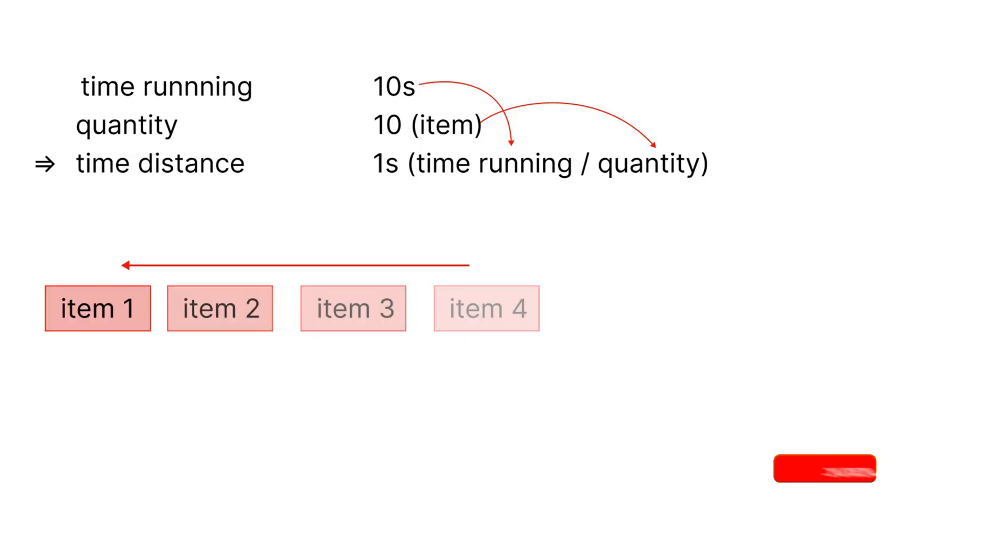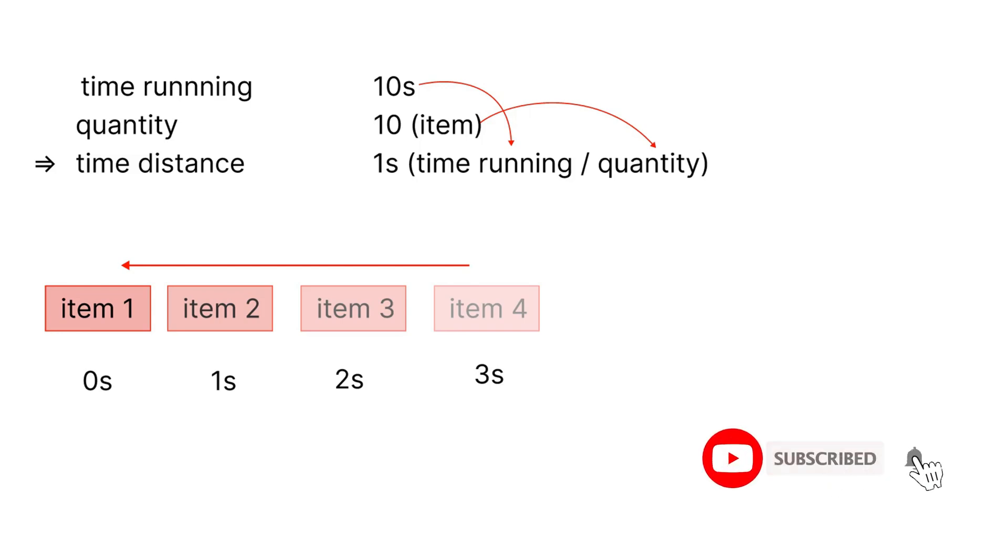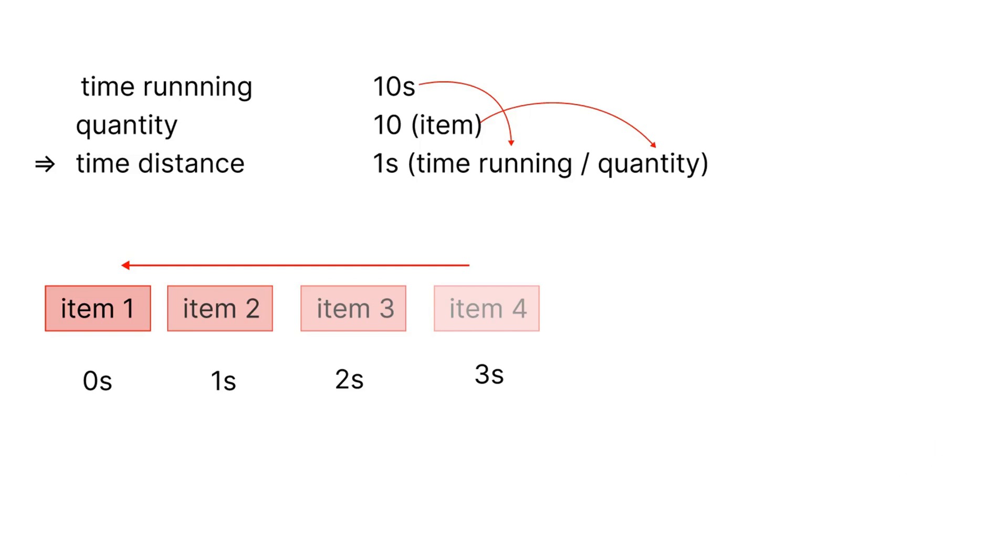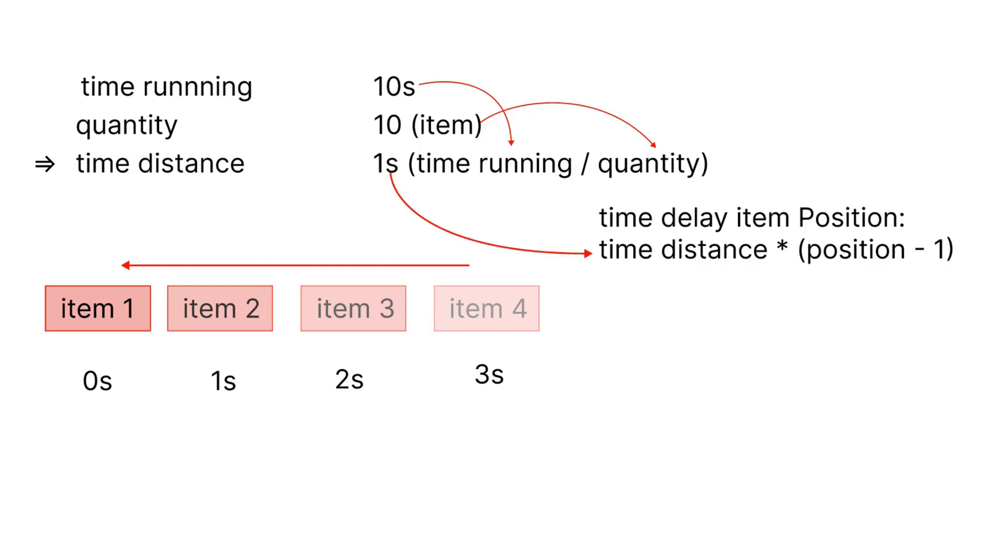Take a look at the following illustration to make it easier to imagine. As soon as I entered the website, the first item will immediately run the animation. But when it comes to the second item, it starts running after a second. The third item runs again after a second and a half and so on. Thanks to that, the items when running the animation will create an even distance based on time distance and illustrations. I have a general formula as follows. The item's delay time at a certain position will be equal to the time distance multiplied by the position minus 1.